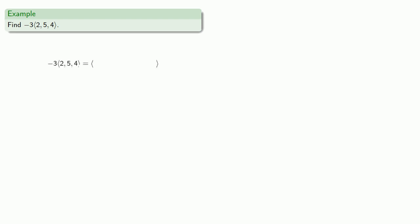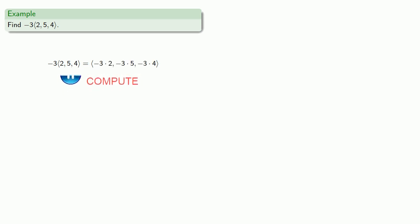So let's find -3 times the vector (2, 5, 4). And so that will be the result of multiplying every component of our vector by -3, which gives us (-6, -15, -12).